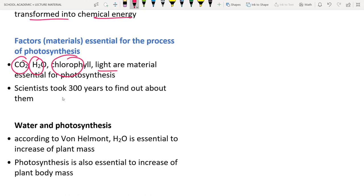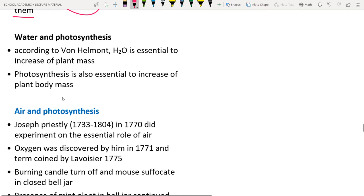The factors essential for photosynthesis are carbon dioxide, water, chlorophyll, light, and minerals. It took scientists around 300 years to discover all these factors.